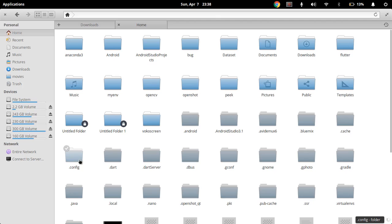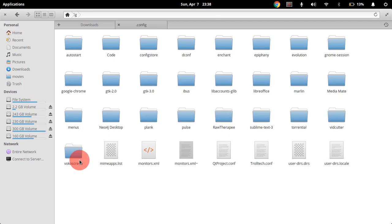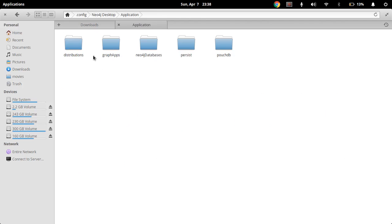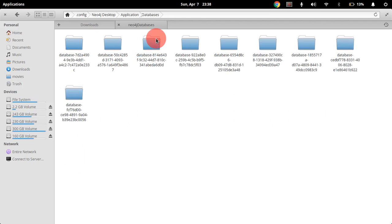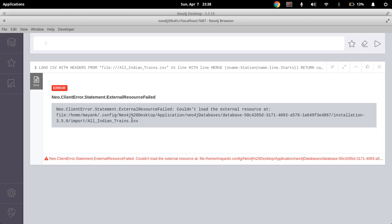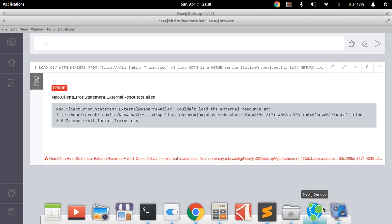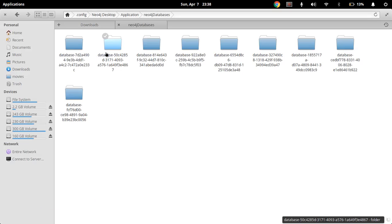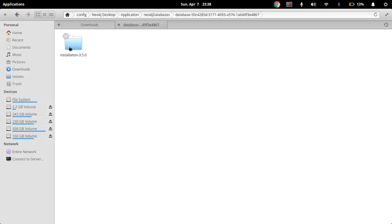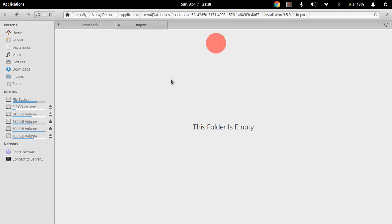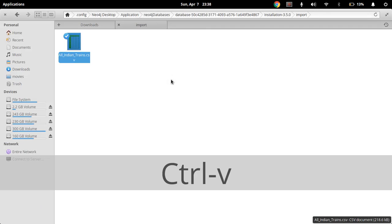Now go to dot config. Now go to Neo4j Desktop, Application, Neo4j, Databases. Now just see what is the name of the database: database 50c. Then database 50c, installation, import. Place the files here.